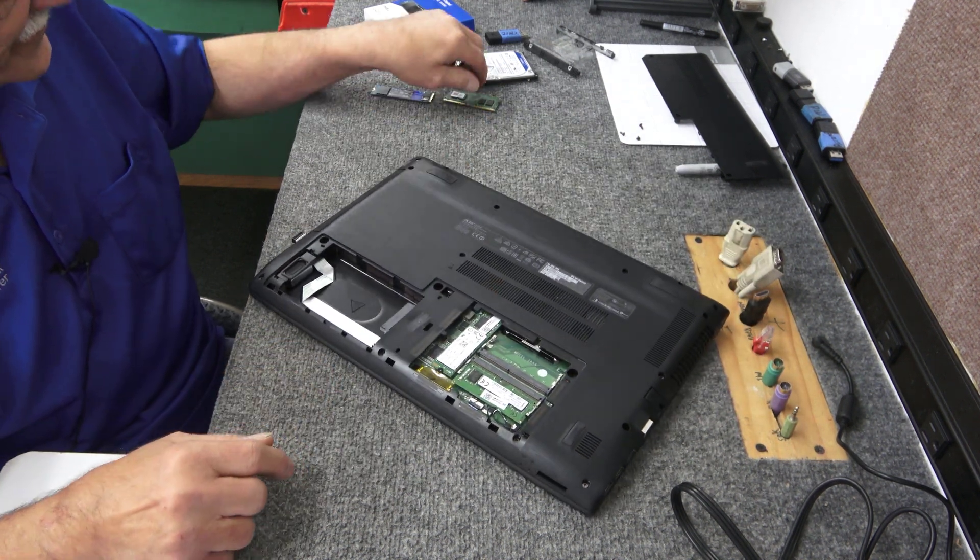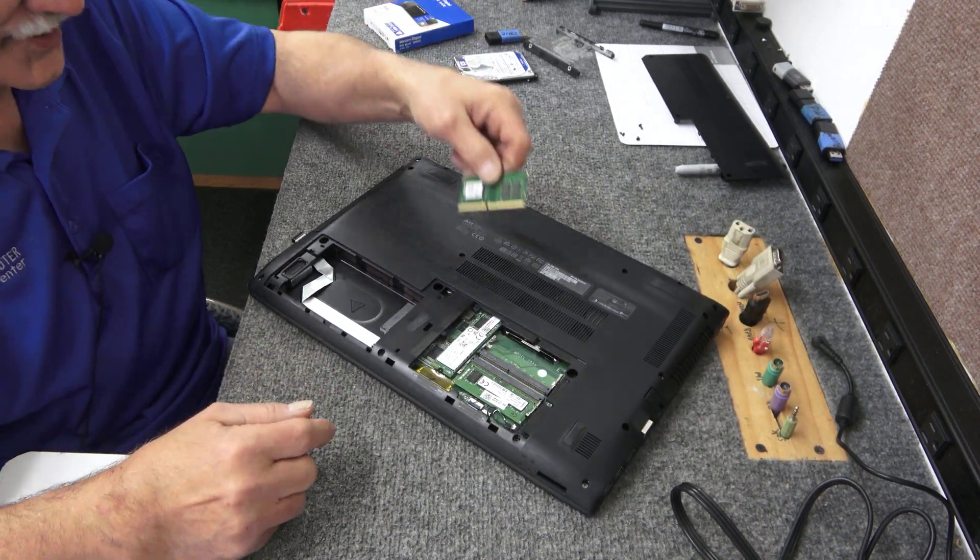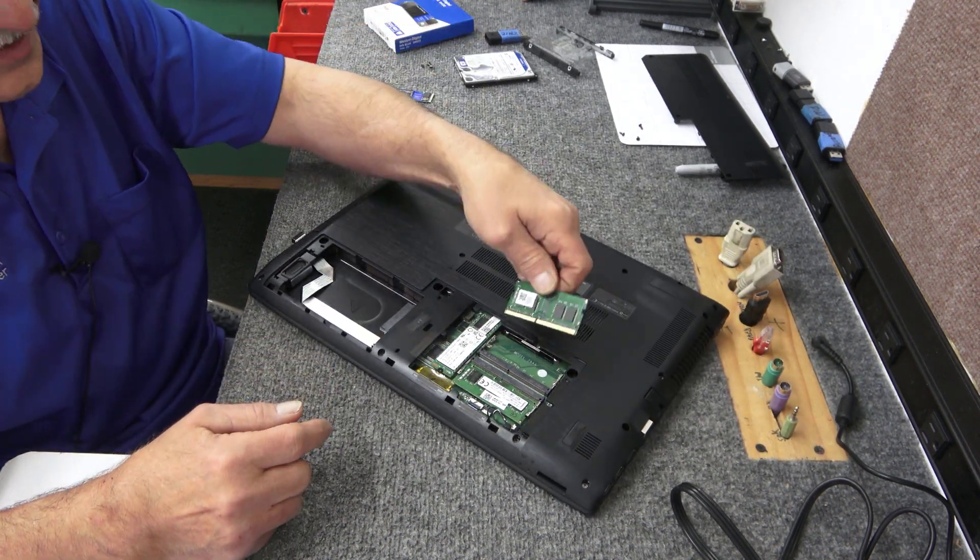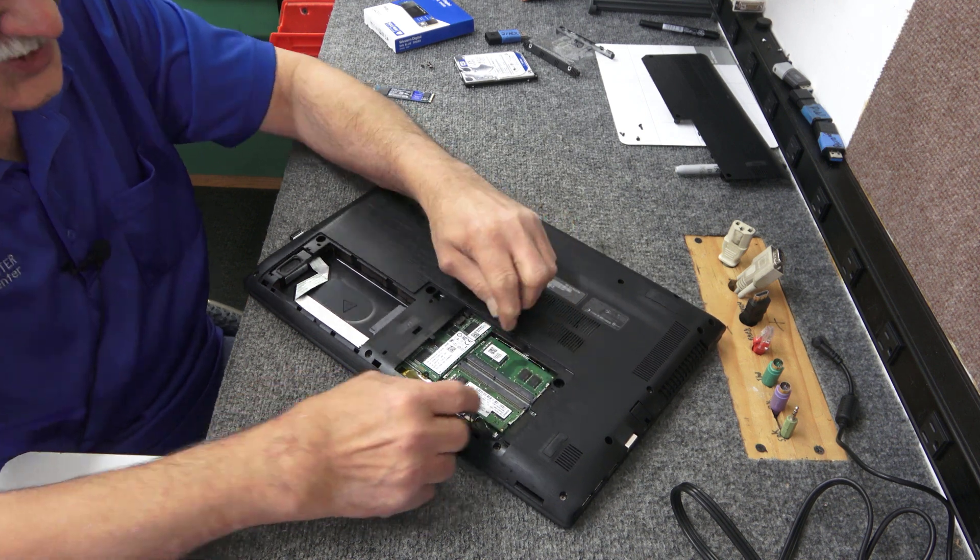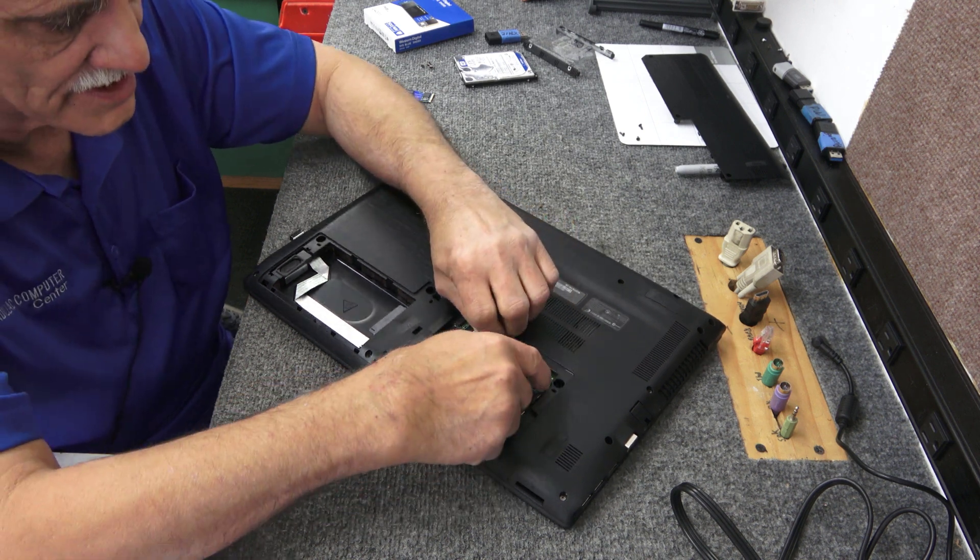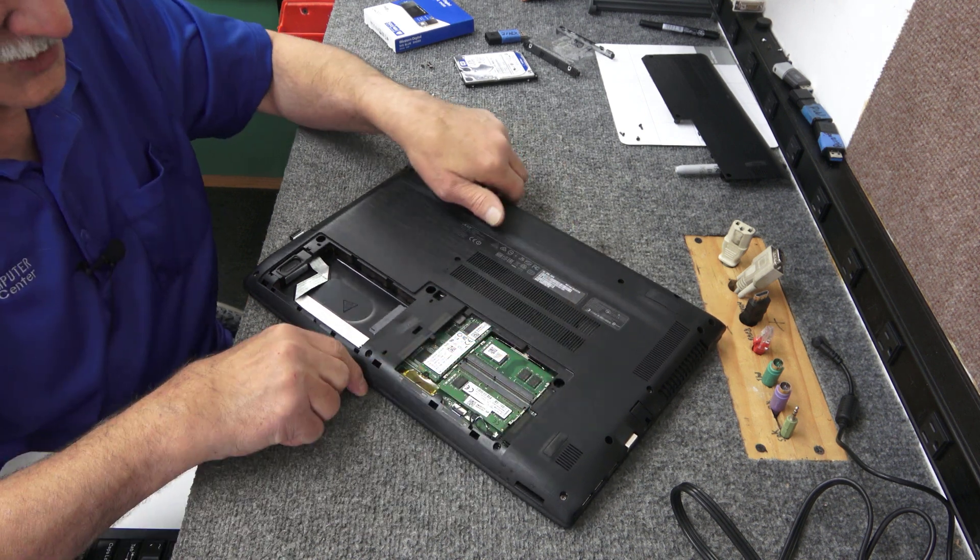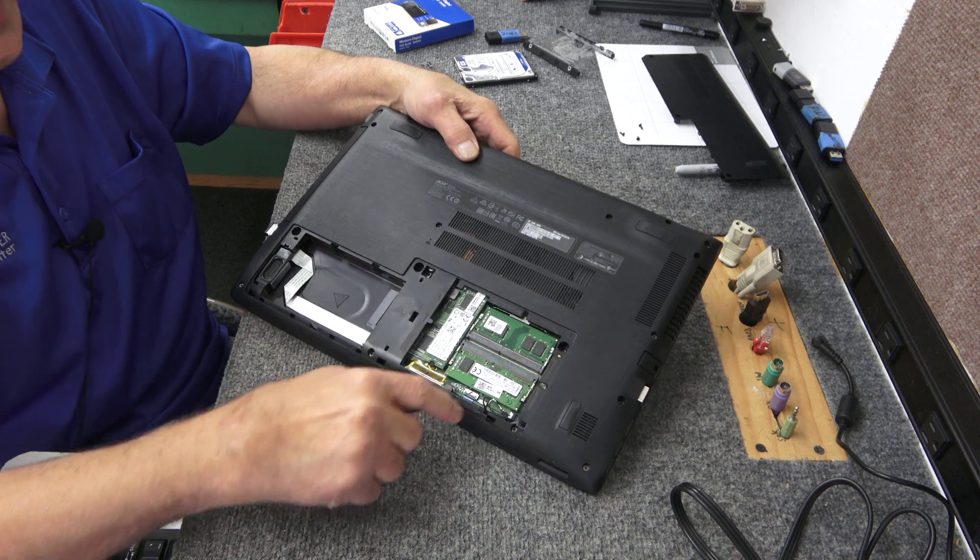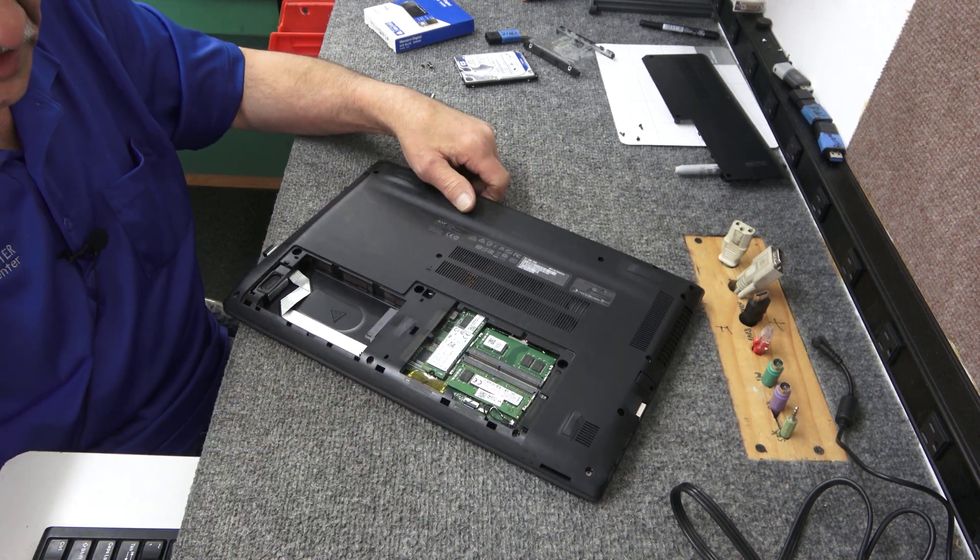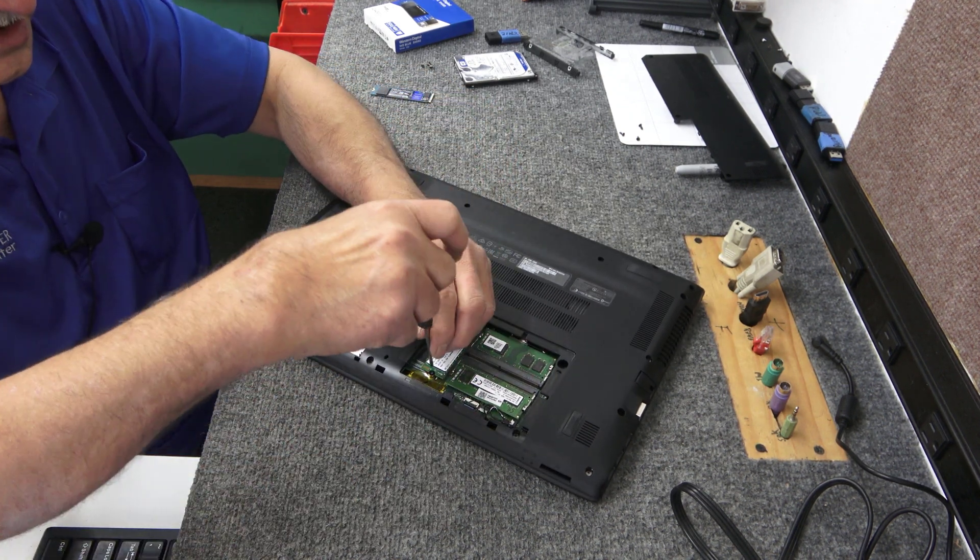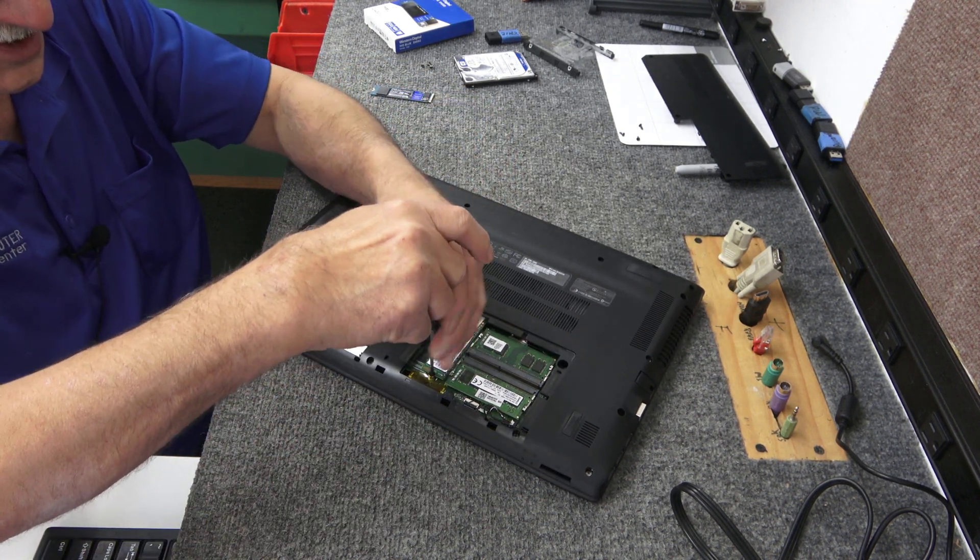So let's pop in the new RAM, boom, pretty straightforward. Make sure you get a good click in there, so now we're going to have 16 gigs of RAM, DDR4. Take this out.